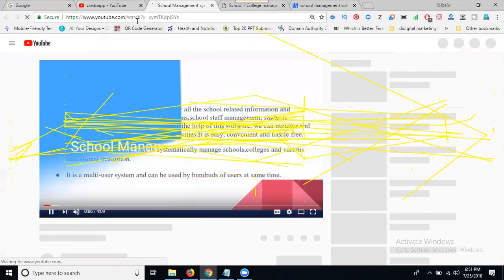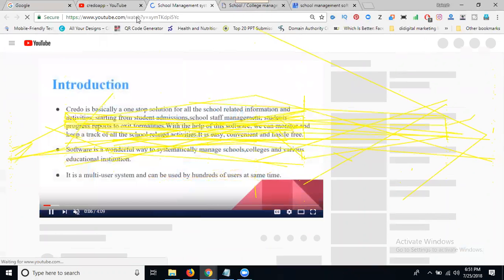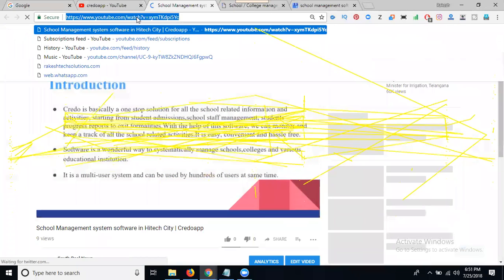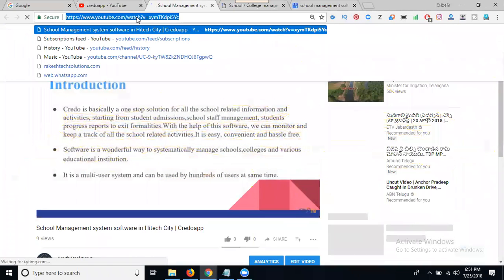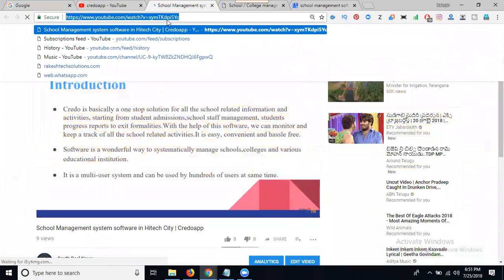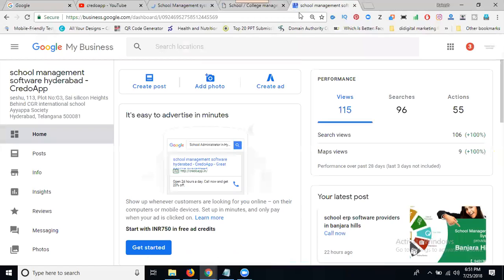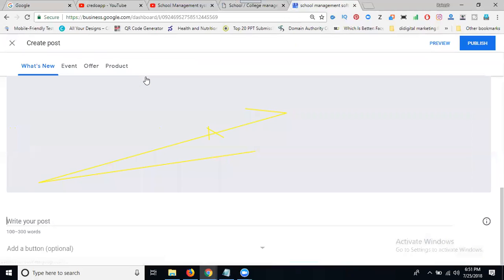Now here, just copy. Go to your business. Create post.